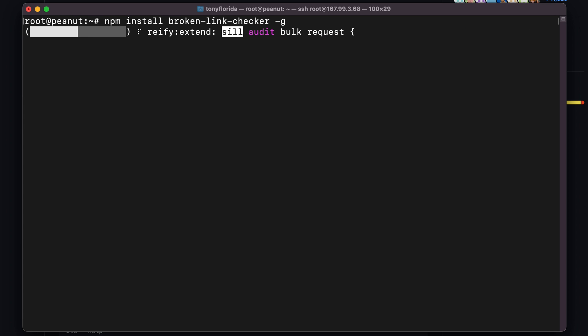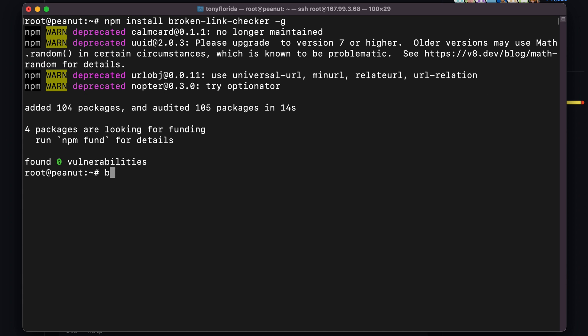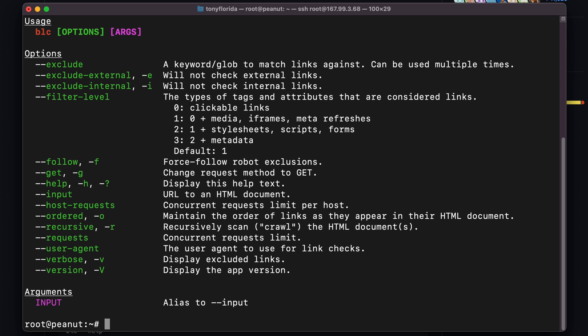For future reference, we can see usage and options by typing blc dash dash help, and we'll be using some of these options throughout the video.